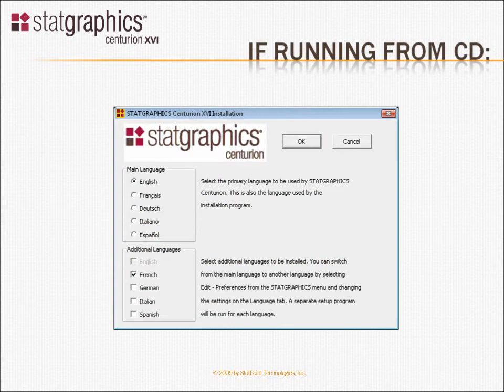If you're installing the program from a CD, the first screen you'll see lets you select the language you want to use. You can select one main language and up to four additional languages.